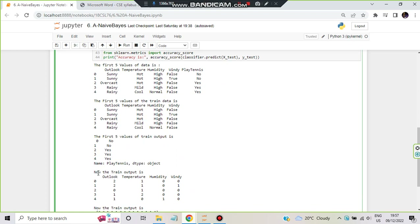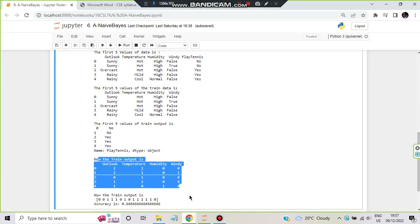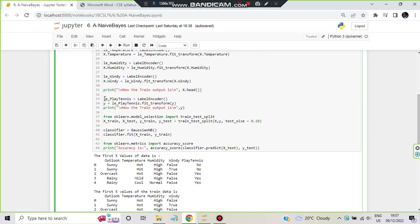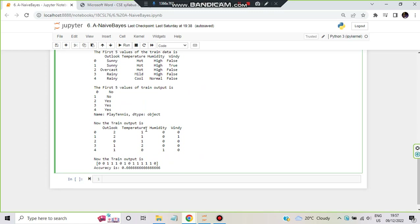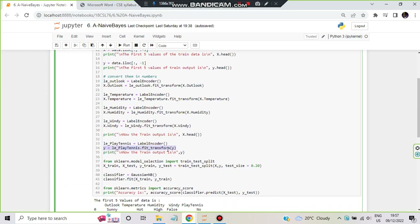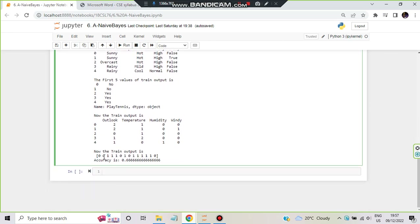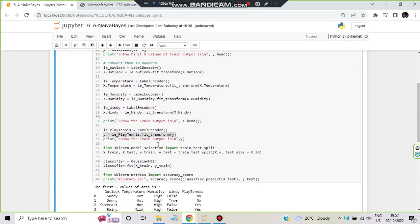After that, we also encode the last column — play tennis — with LabelEncoder, and that encoded result is stored in Y. Y is printed at the end and shows the play tennis column in zeros and ones form. Now since we have transformed everything into zeros and ones, it is very easy to train the model.